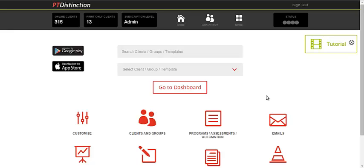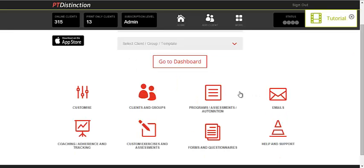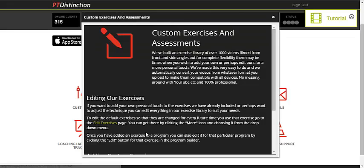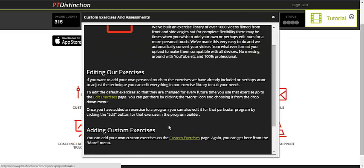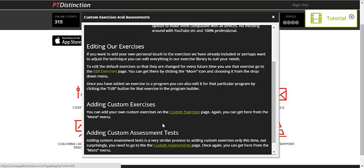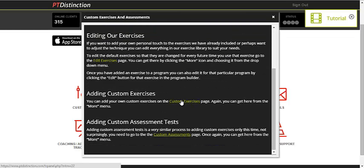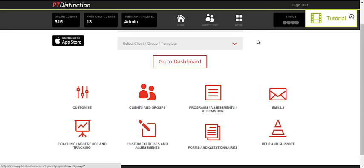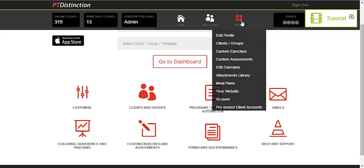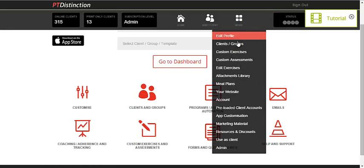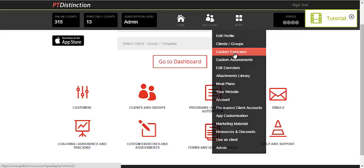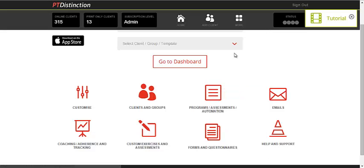To create your own custom exercises on PT Distinction, you can either come down and click on the icon and click on the link to add your own custom exercises, or you can go via the More button and click on Custom Exercises.